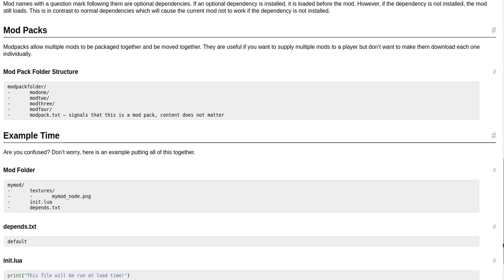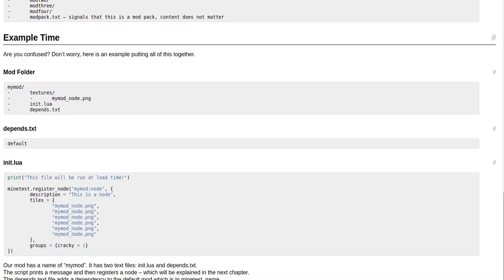Example time. Are you confused? Don't worry. Here is an example putting all of this together.